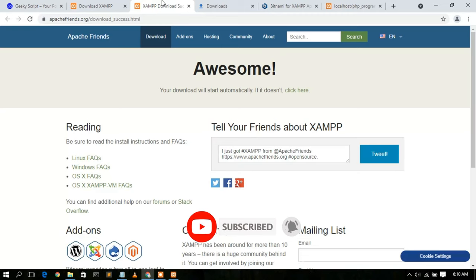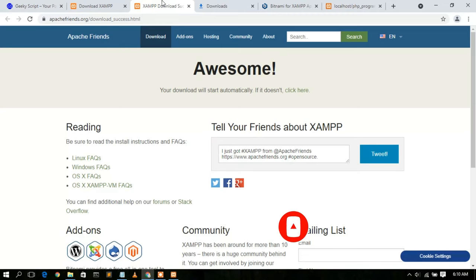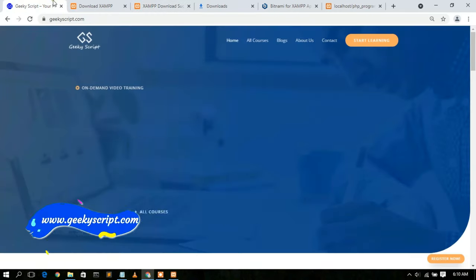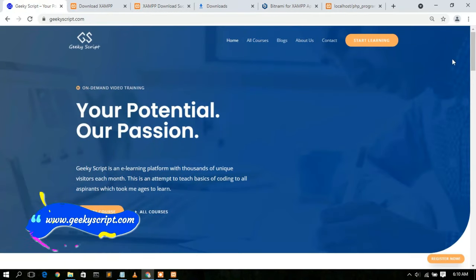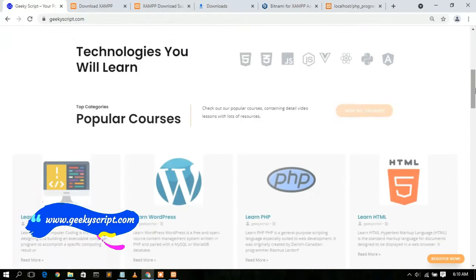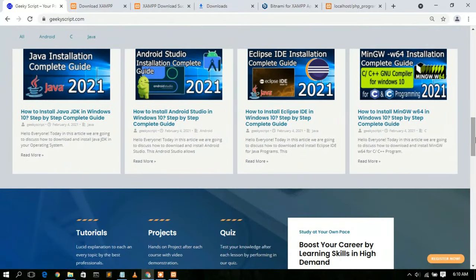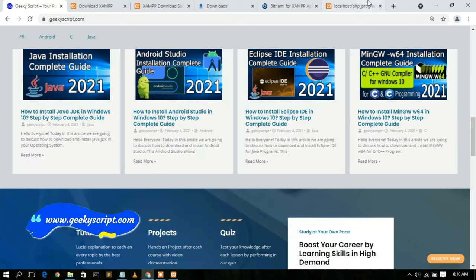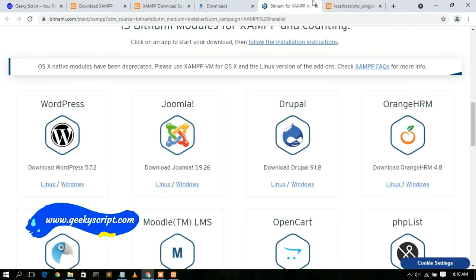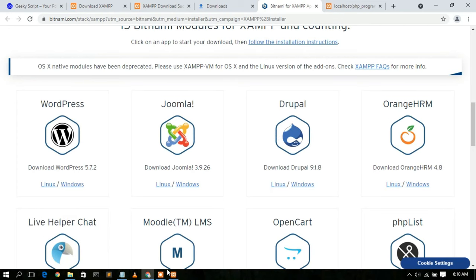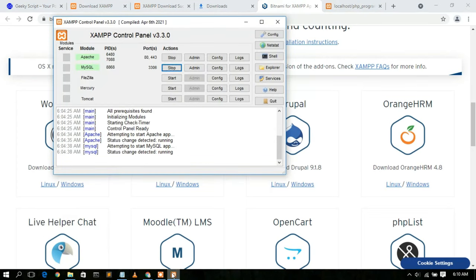So that's how you run your PHP program in localhost. I've shown you how to install XAMPP and how to run a PHP program in localhost. Do check my website geekyskip.com where you'll find various tutorials and blogs. Thank you very much for watching — if you liked this video please give it a like and share with your friends. God bless you all.